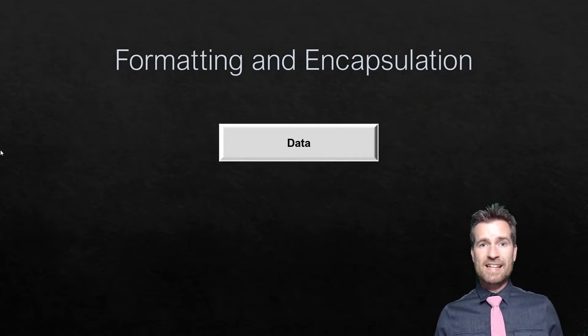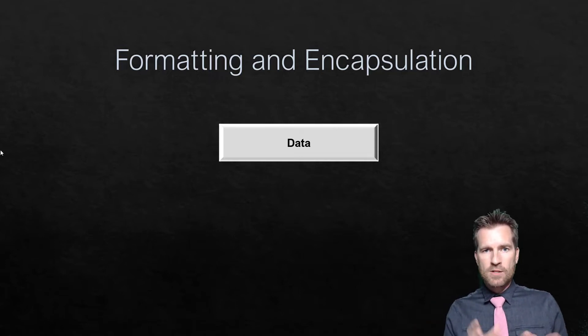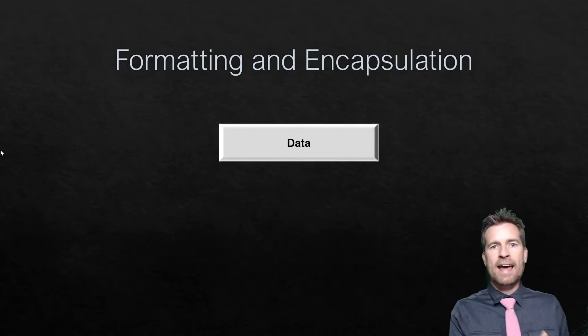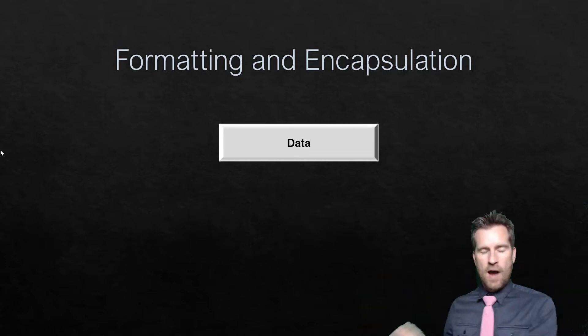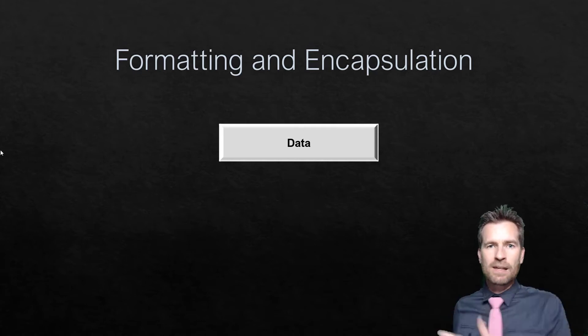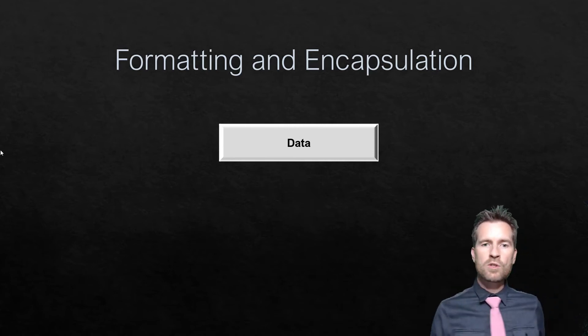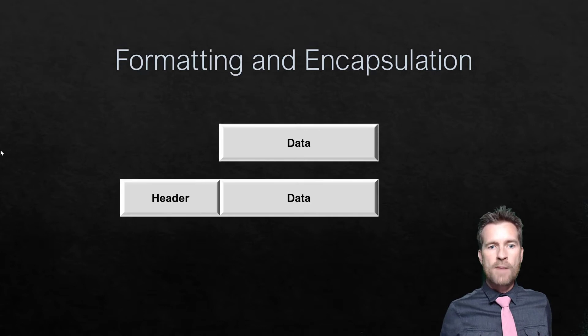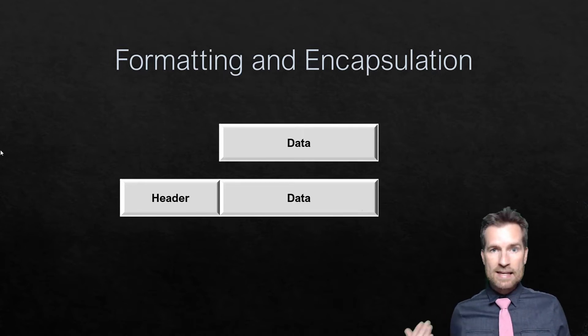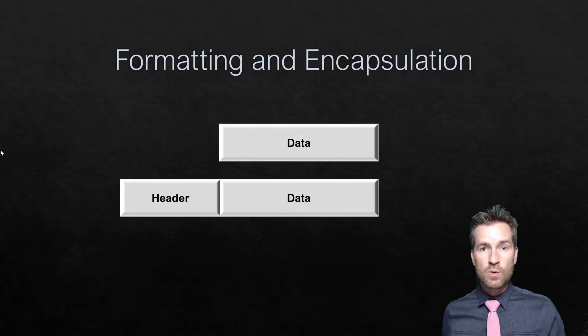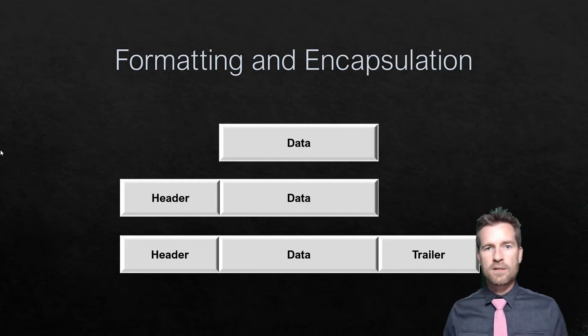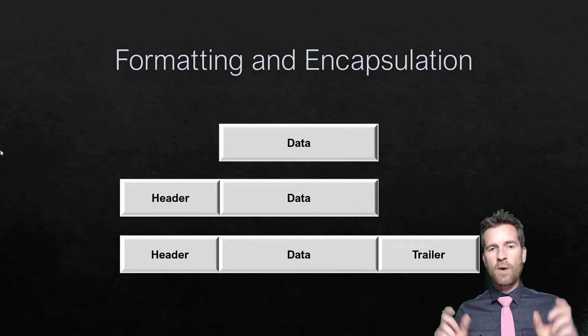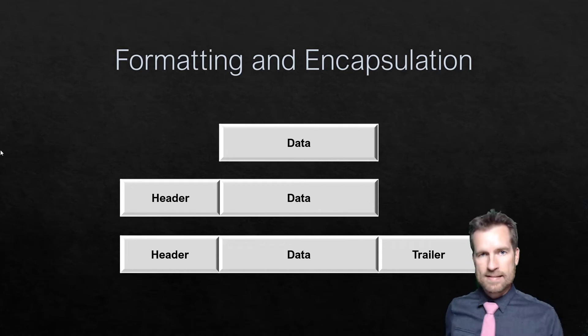The next thing a protocol must do is it has to have some sort of formatting or encapsulation. When I want to transfer data from one location to the next, where is it going? How is it going to get there? How are we going to verify it's correct? I have to send some information with it. We do that through encapsulation. We might put a header at the beginning that includes information like where it's going, what the data consists of, so it can get to the other side and knows what to do with that data. There's also a trailer on the end. This is how protocols send information: they encapsulate that data.